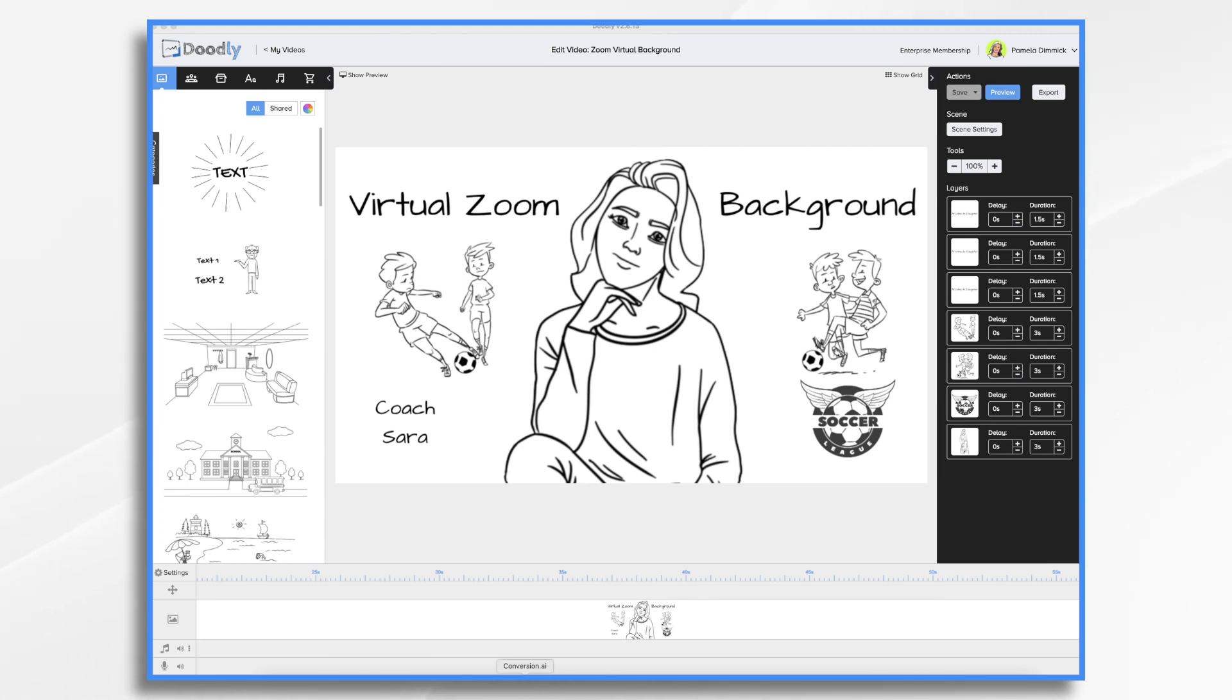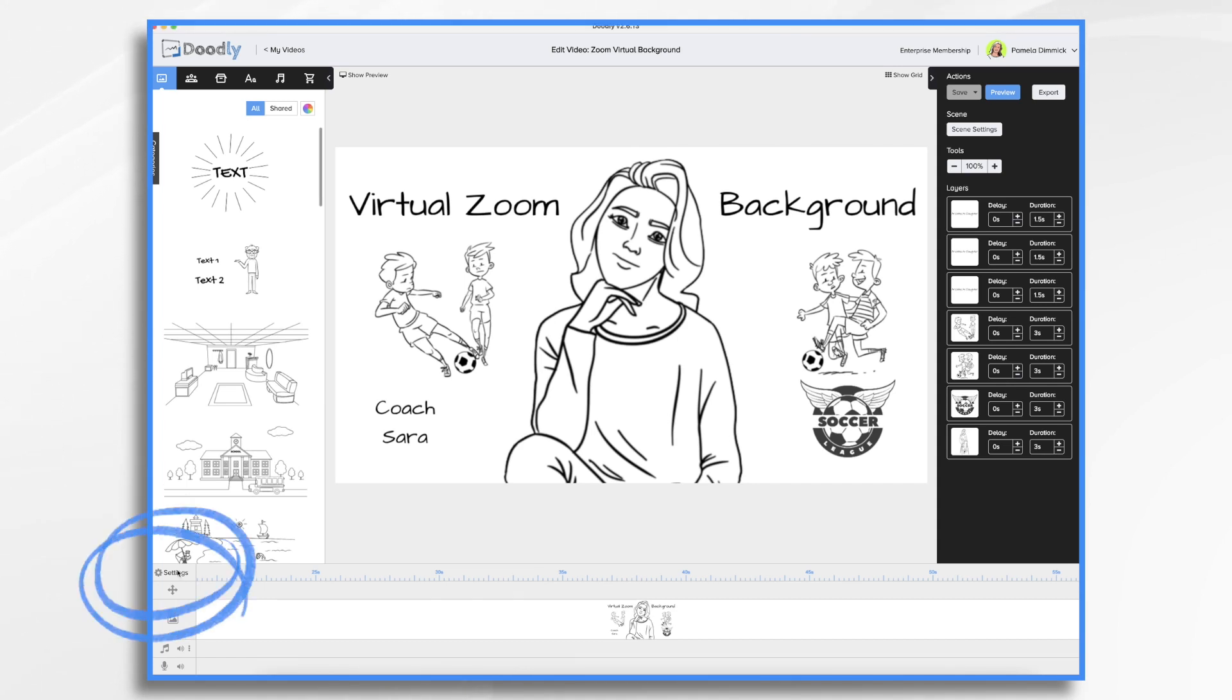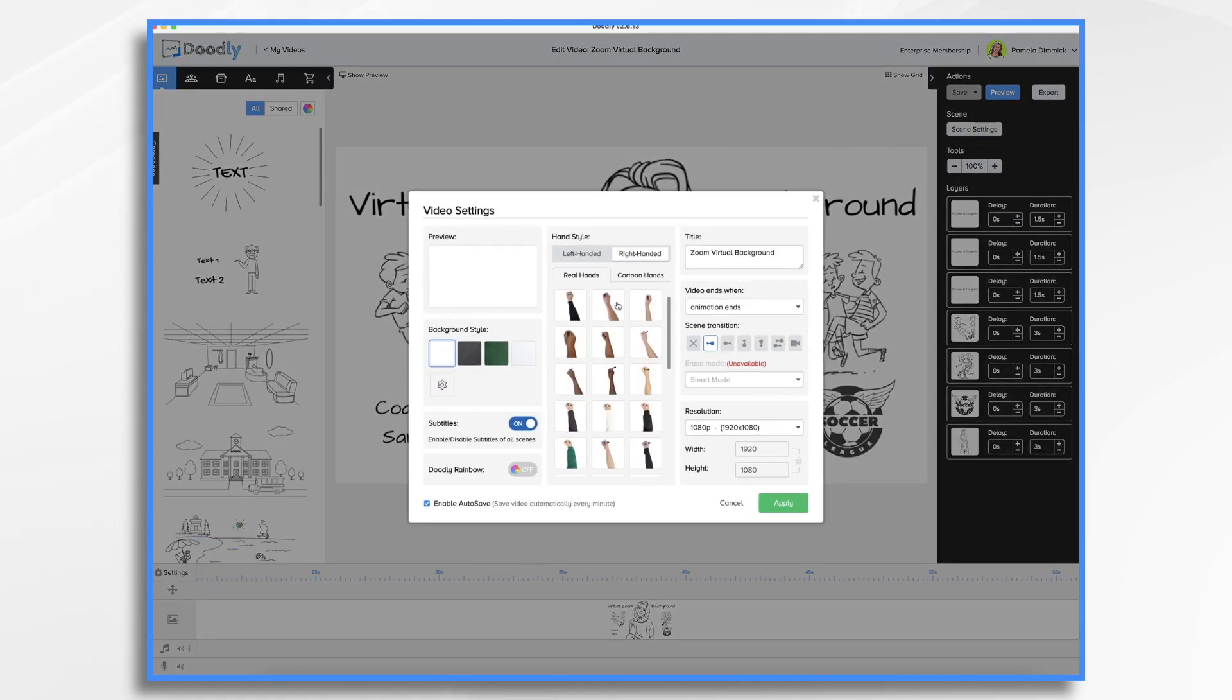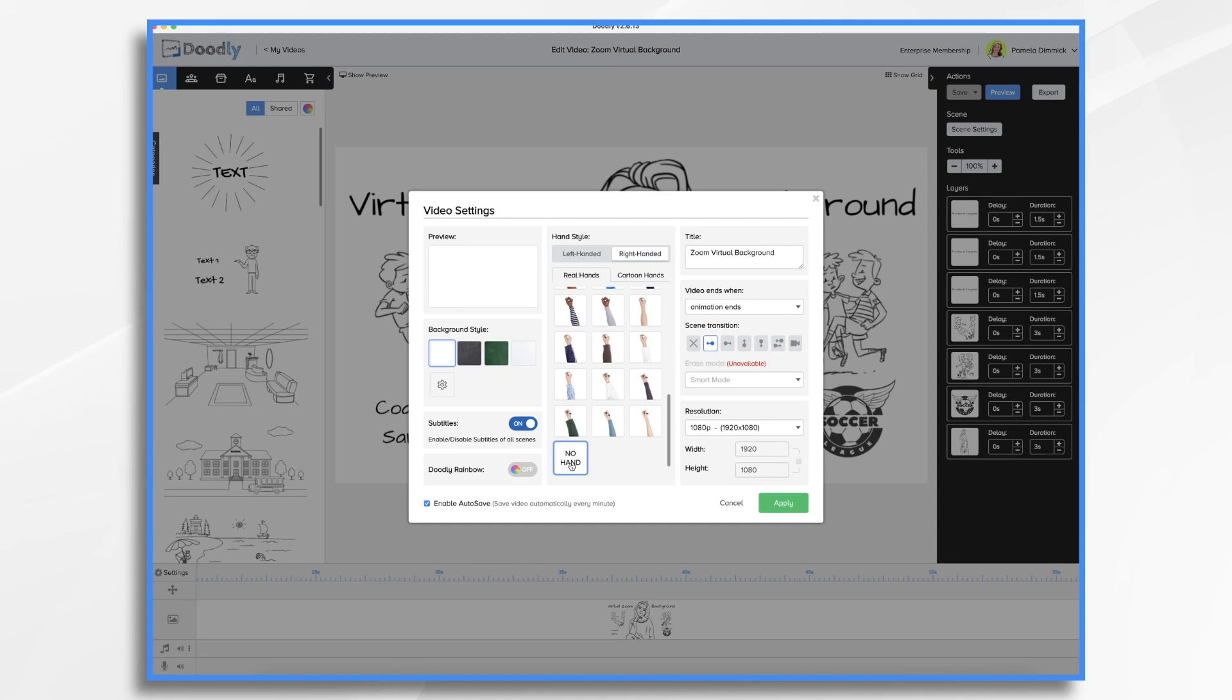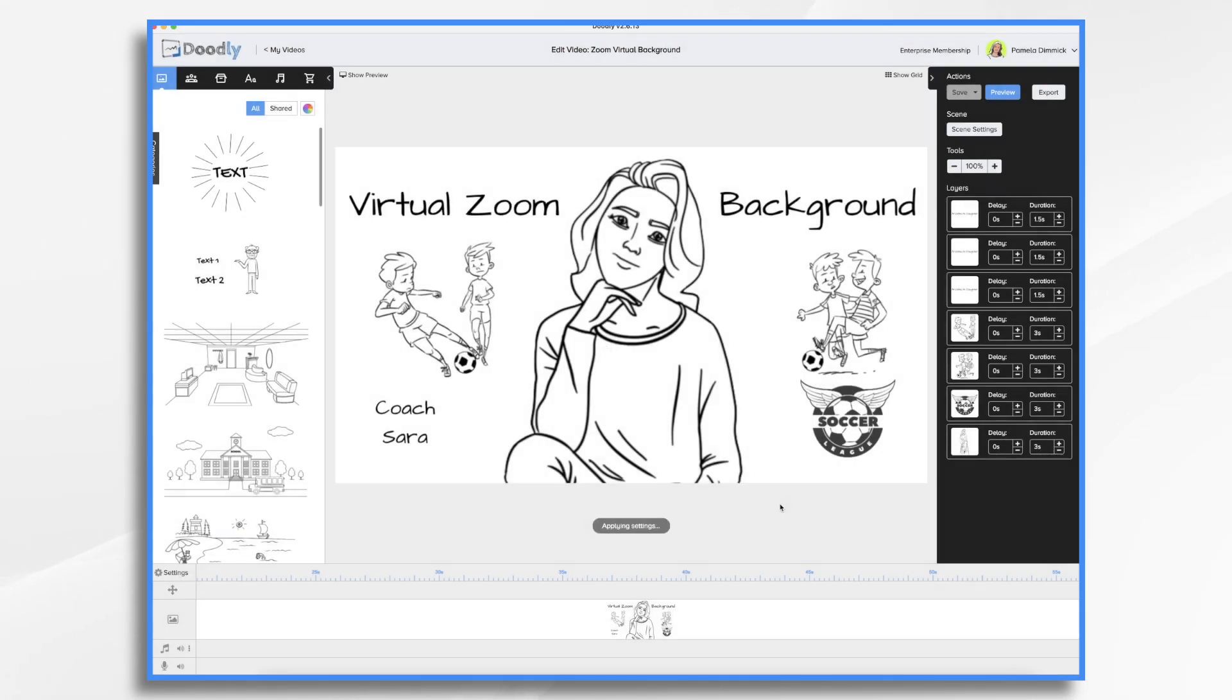One of the ways that we can simplify it is by turning the hand off. So let's do that first thing. Go to settings, go over to your hand style and just scroll down to no hand. That way, you're not going to have this hand scrolling in the background. The items are just going to appear.